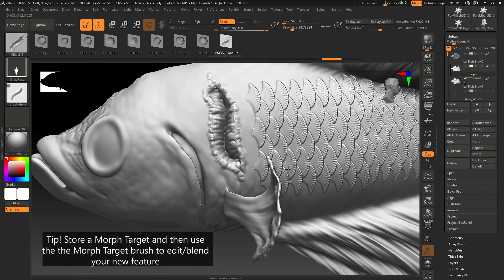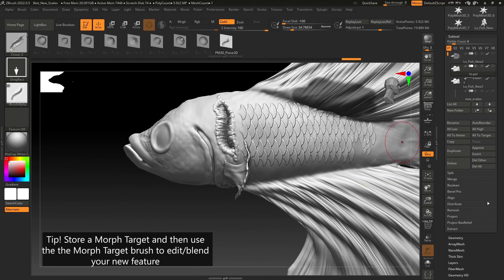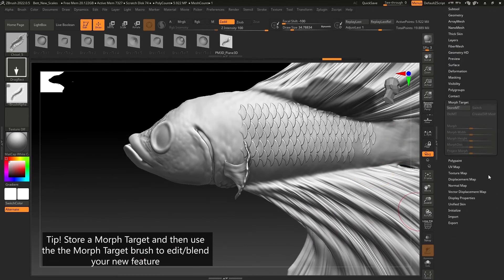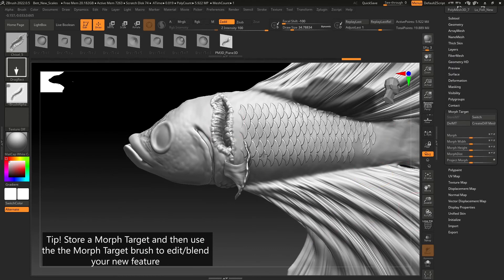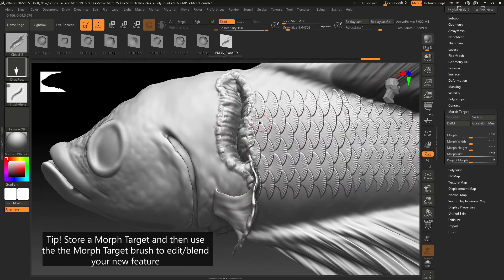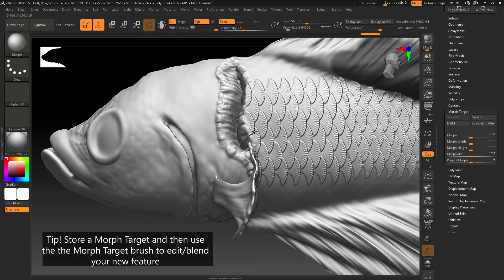By storing a morph target and using a morph target brush, you can edit and also blend your new VDM feature.